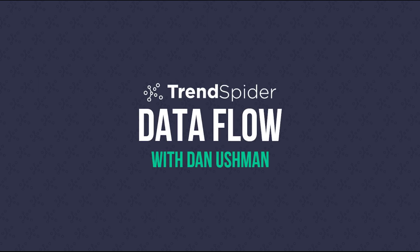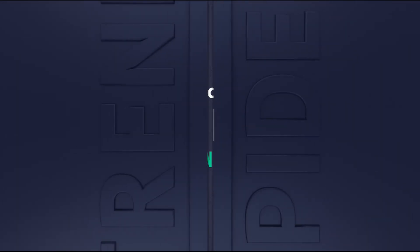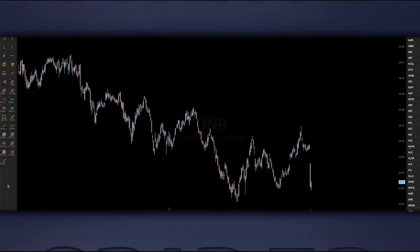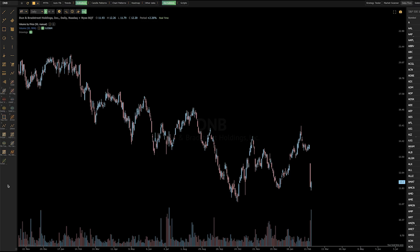Hello, everybody. Dan here with TrendSpider, and in this video, I have a brand new feature to show you. This is something I'm very excited about. We've been working on it for more than six months.